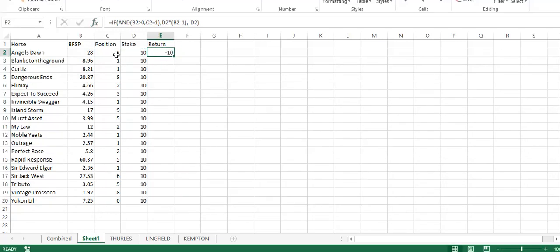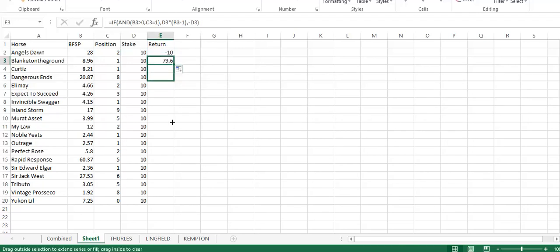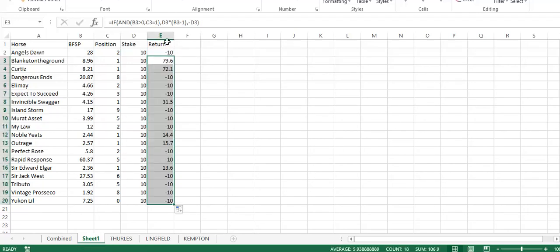One below you can see did win, so that would have returned 79.6. We can drag that all the way down and we can sum it. You can see from yesterday that we would have returned 96.9 units, pounds, euros, but we do need to factor in the commission.